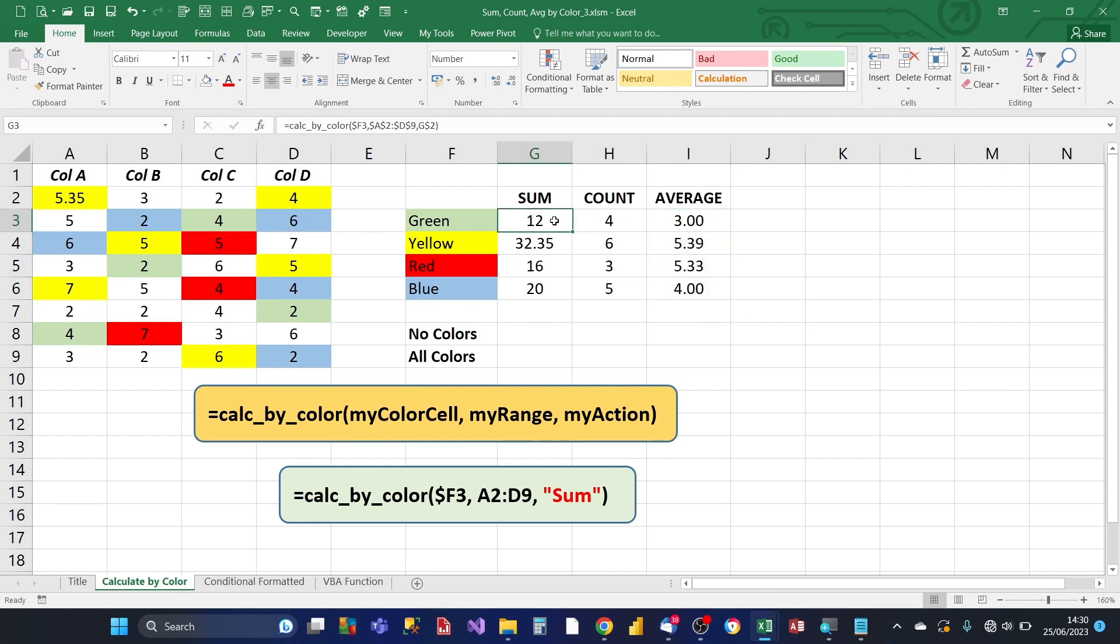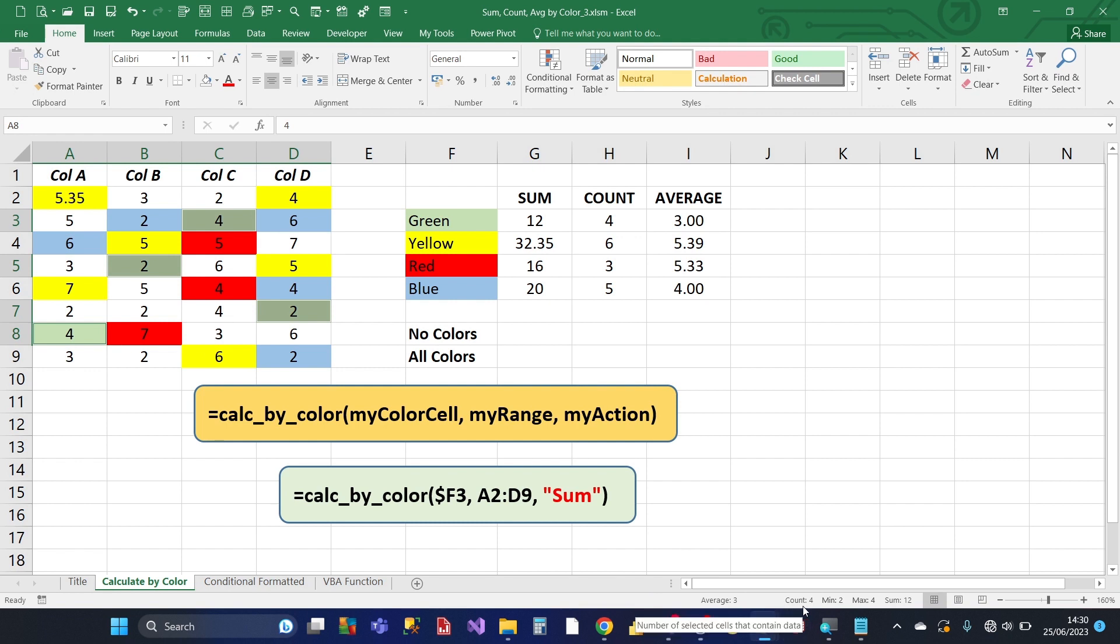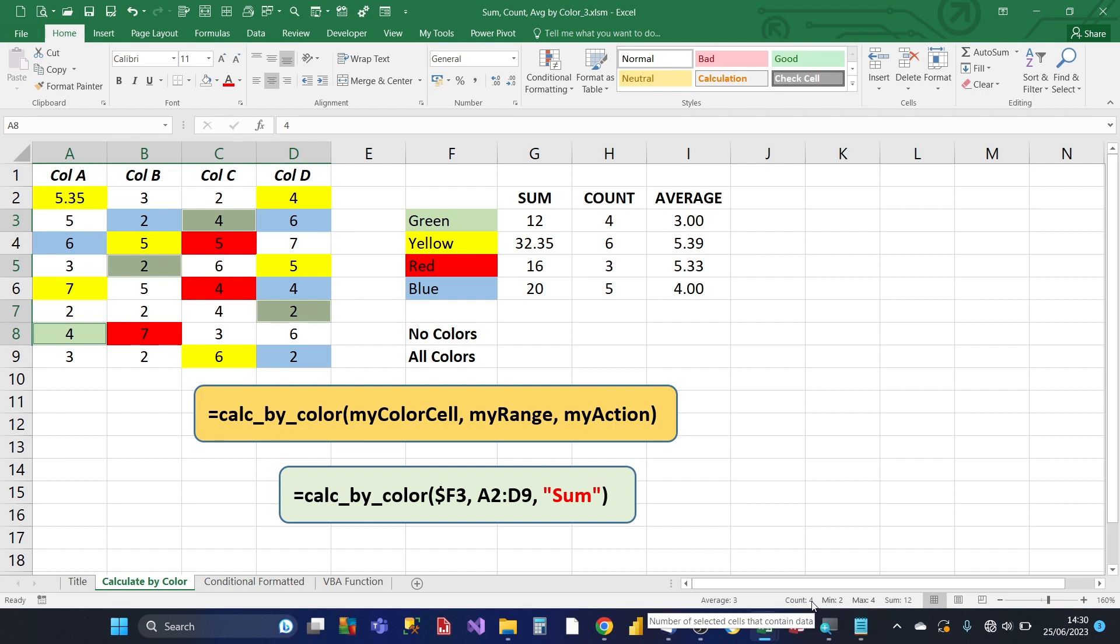Let's test the greens first. So we've got a sum of 12. We've got four there. Two there. Two there. And then you've got four there. So the taskbar at the bottom says that we've got a sum of 12, which matches. And we've got a count of four, which matches. And an average of three, which matches, which is great.